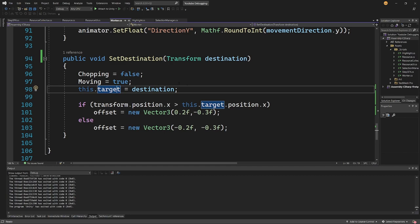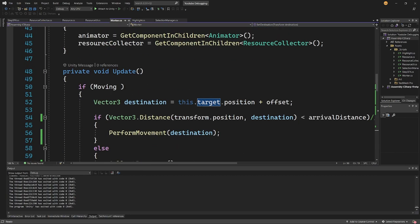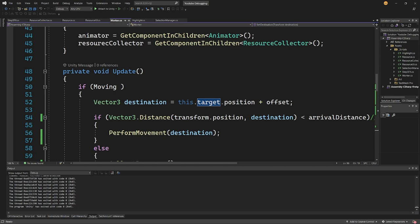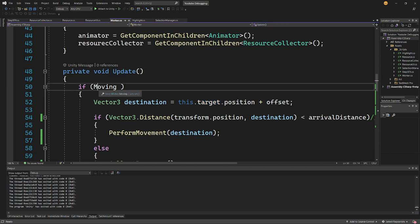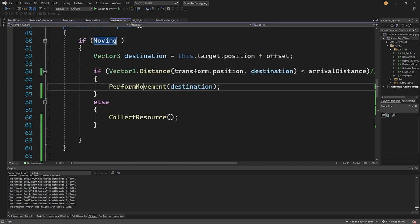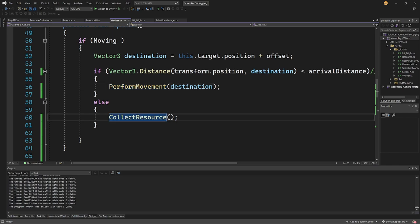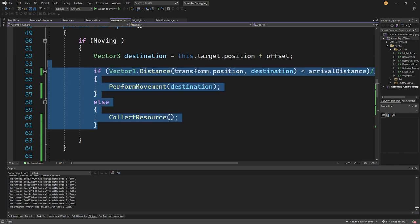So if I slide up I will find that in the update I'm actually using this moving flag and here I am performing the movement or collecting resources depending on this if-else statement, so probably here is my bug.